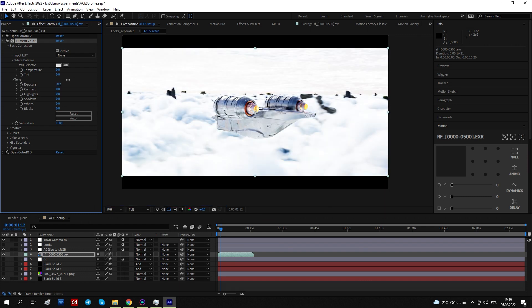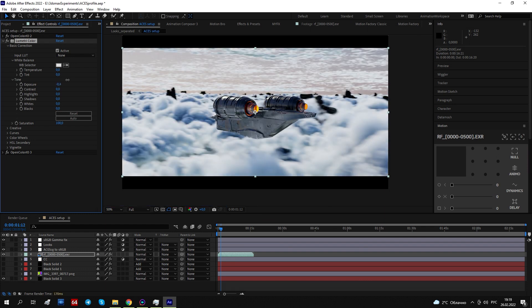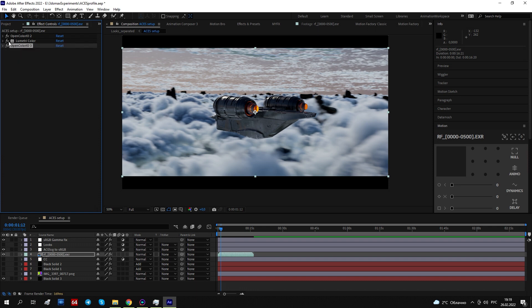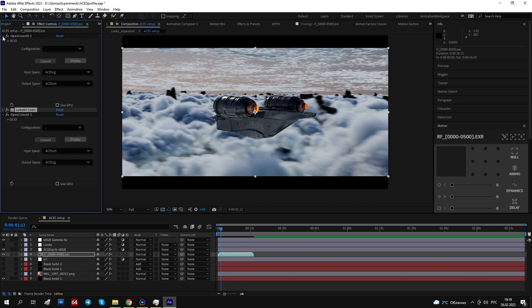So, almost every effect needs this. But only Lumetri needs conversion from ACCG to ACES CCT.